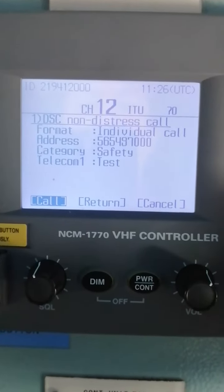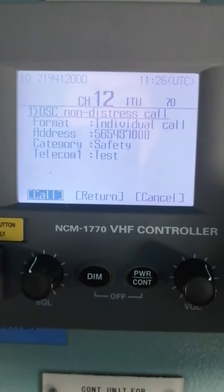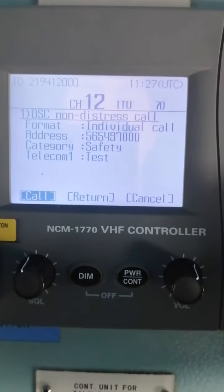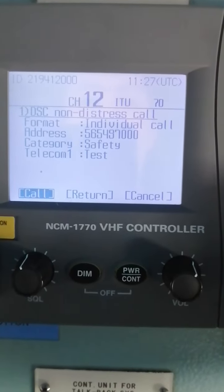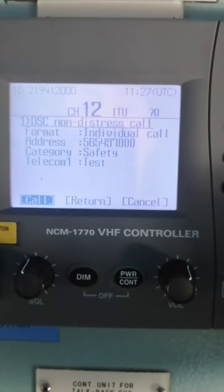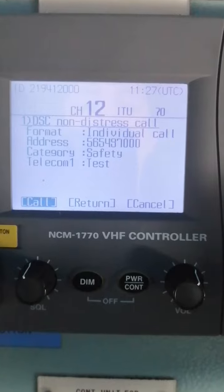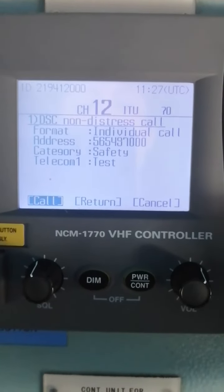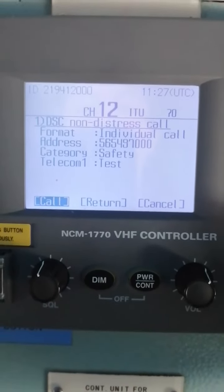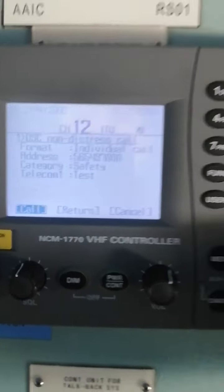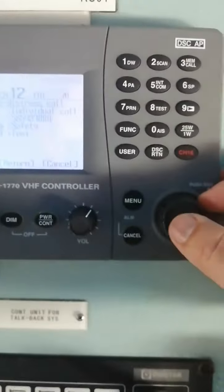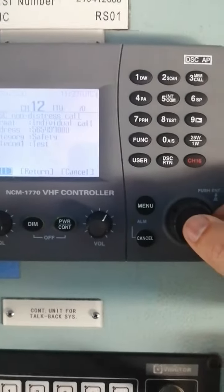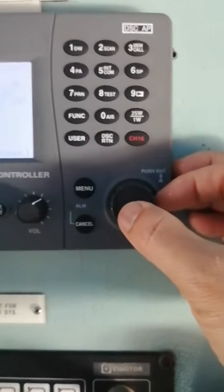There you go. It's a non-distress call, individual call, with MMSI number 4-5-6-5-4-9-7-0-0-0. Category is safety and telecom is test. With that, I'm just going to press the enter knob.